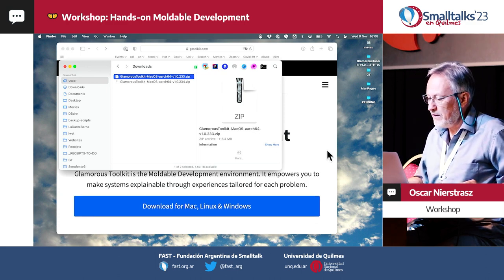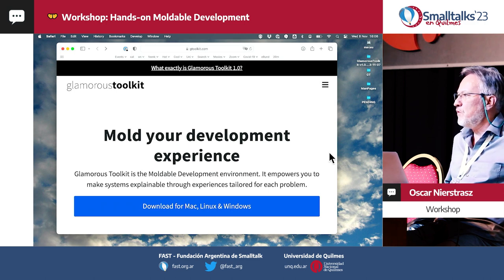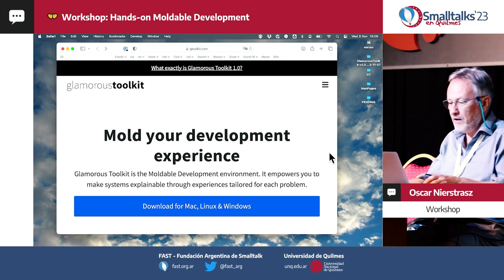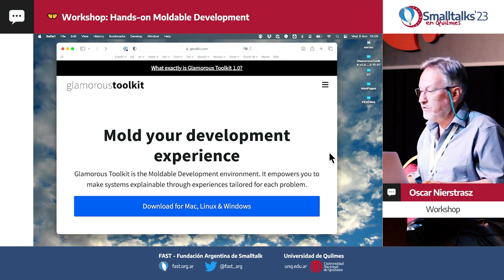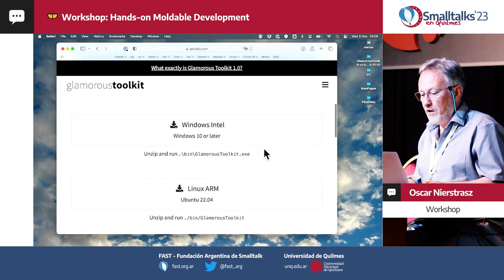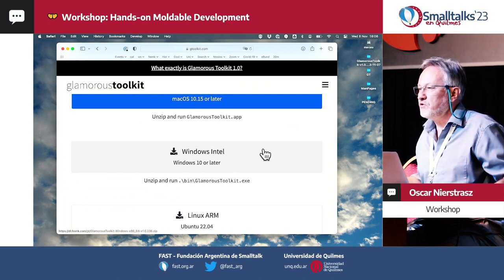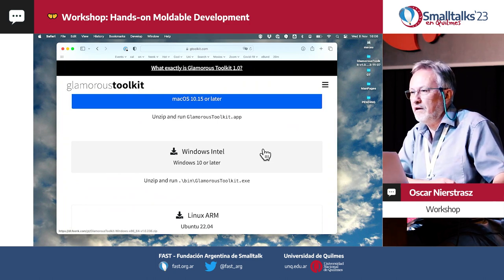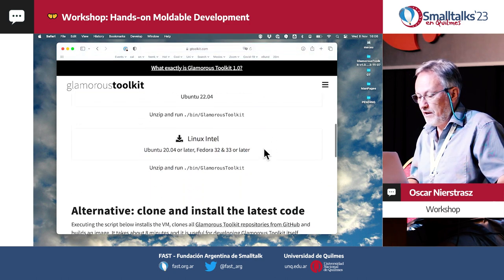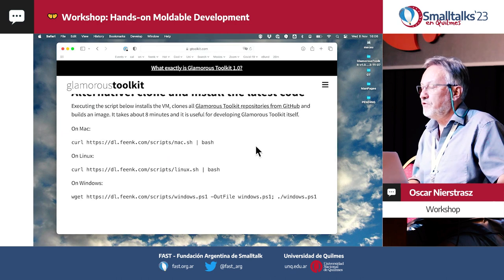The idea is to give you an overview of GT and to give you a little bit of practice with moldable development. The first thing to do is to download it. There are two ways of running GT — it's an open source platform for software and data analysis. You can either download the pre-built image, but if you're really developing with it, you should build your own.